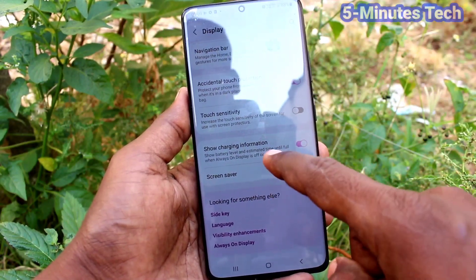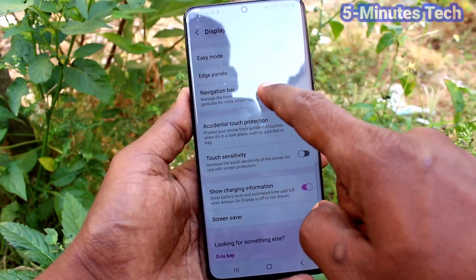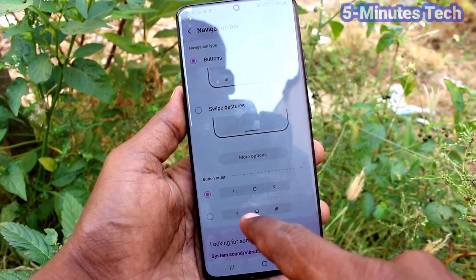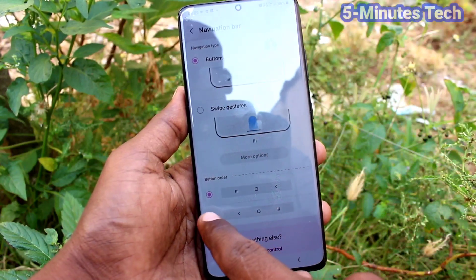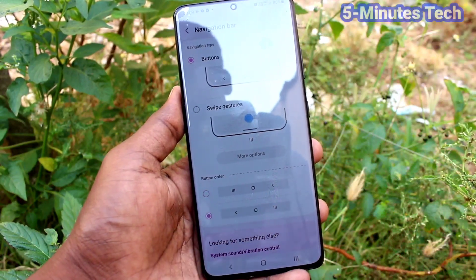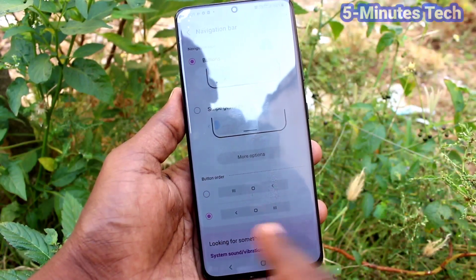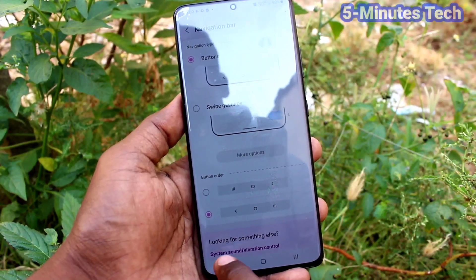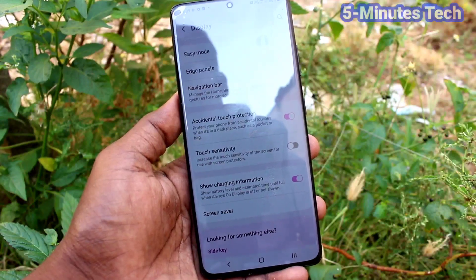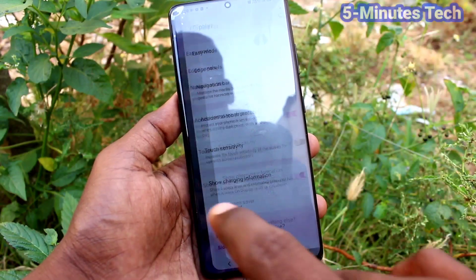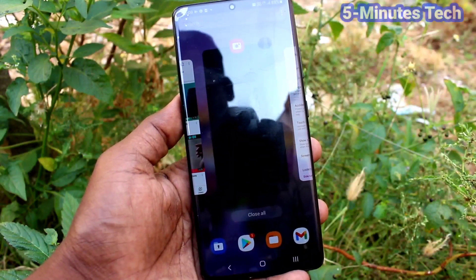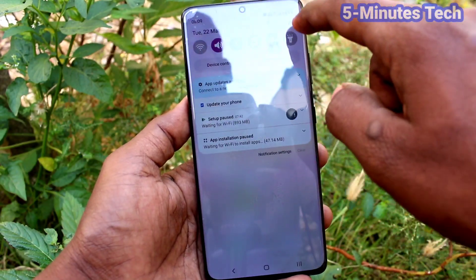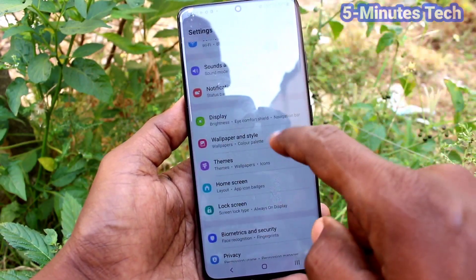Click on Navigation Bar and if you select other options, the navigation keys are reversed — the back button goes to the left and the recent tabs come to the right. The middle button acts as the home button.